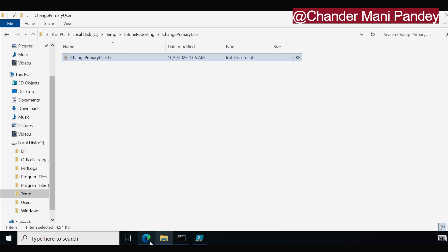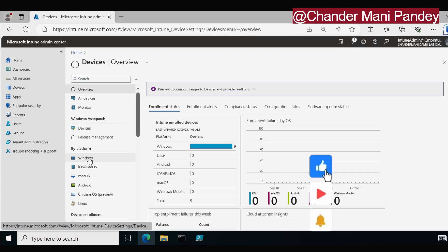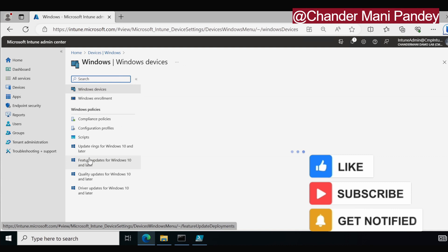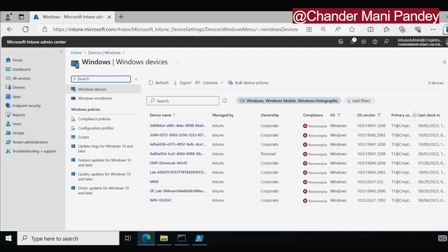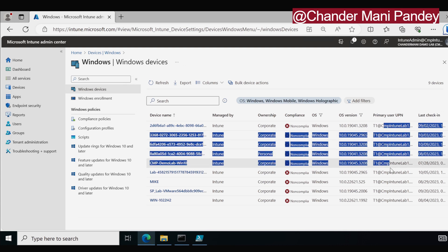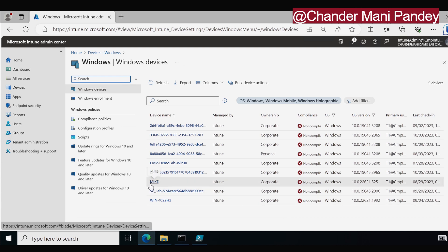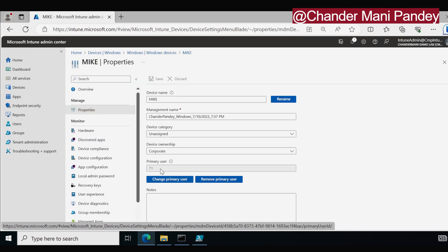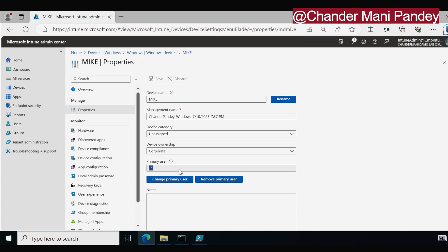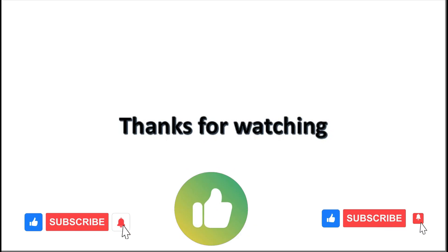Now let's quickly check in the Intune portal if the primary user has been updated. We go to the Intune portal and navigate to Windows devices. We can see that all devices' primary user is now changed from Chandra Pandey to T1 at cmpintunelab1. We can verify by checking any device — let me open the device named Mike. Under Properties, we can see that the primary user name is changed from Chandra Pandey to T1. That's all I wanted to show in this video. I will see you soon in my next Intune automation video. I hope this was an informative video for you — thank you very much for watching.